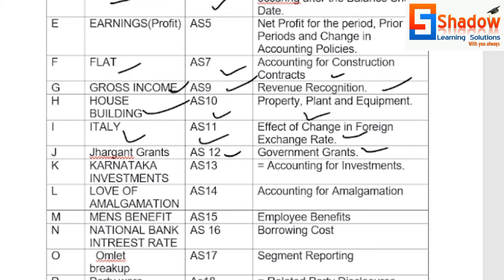K for Investment — AS13, Accounting for Investments.